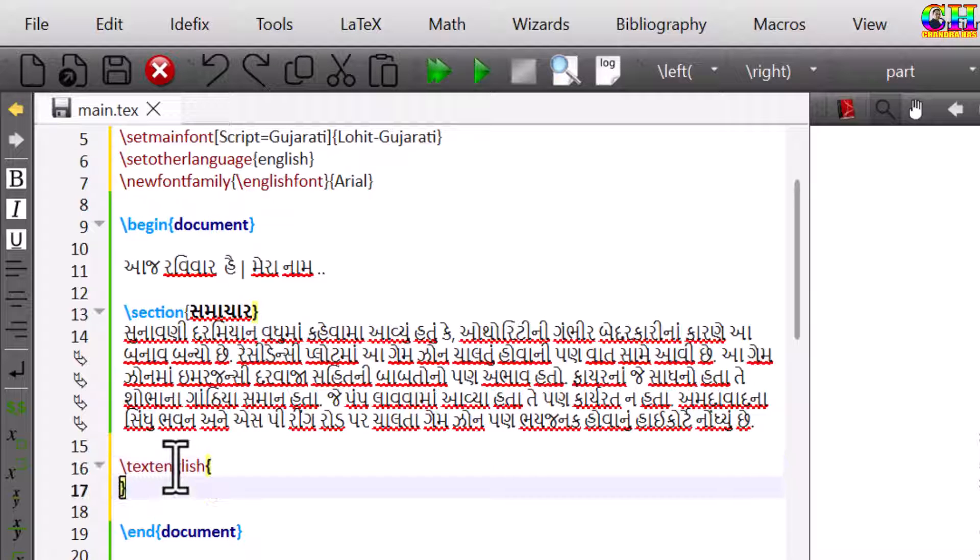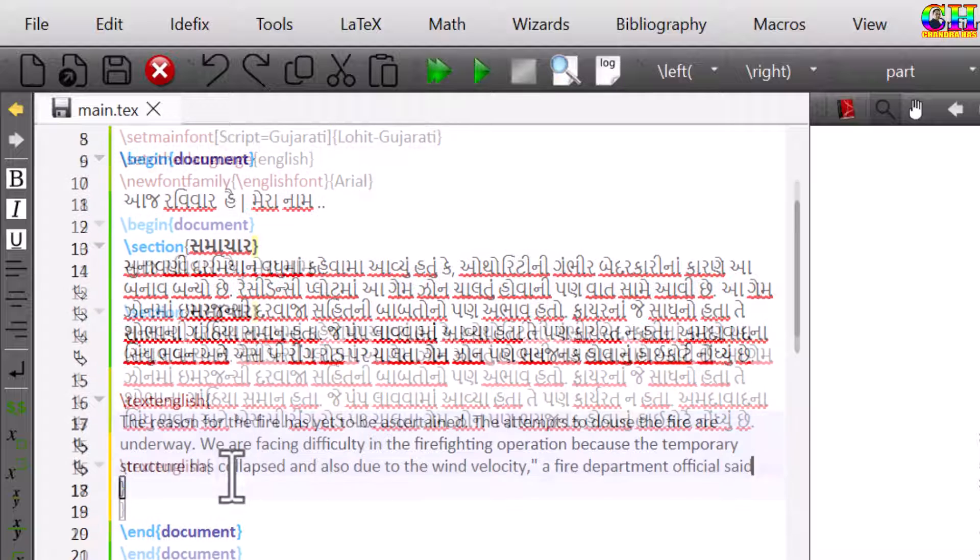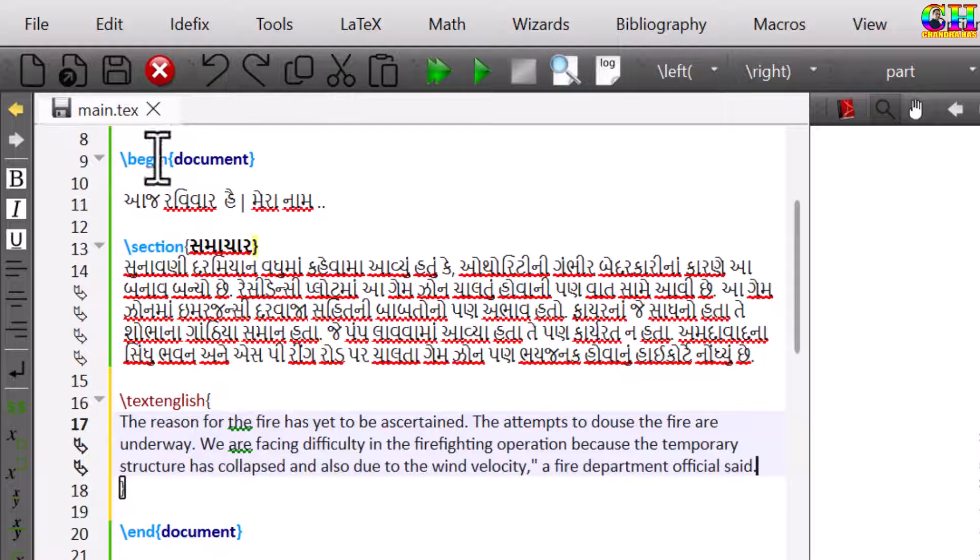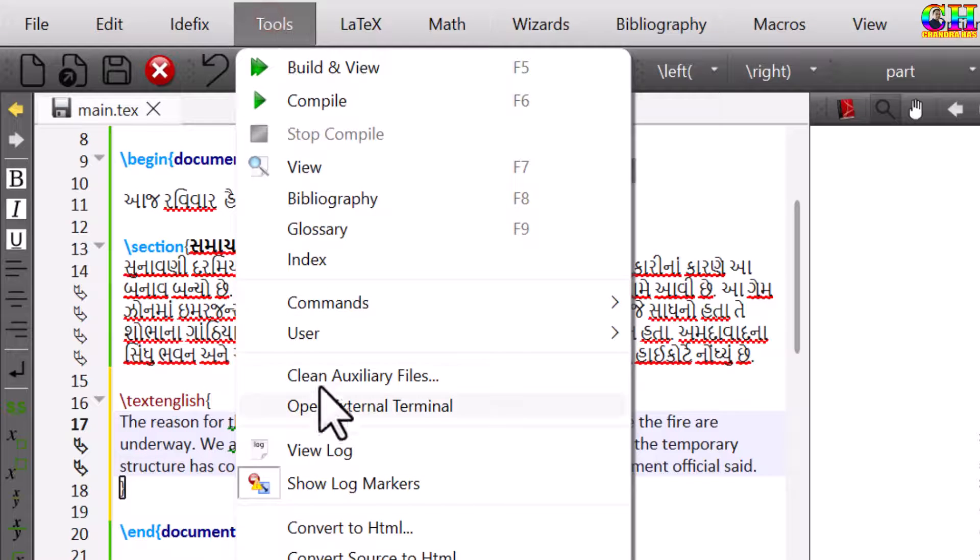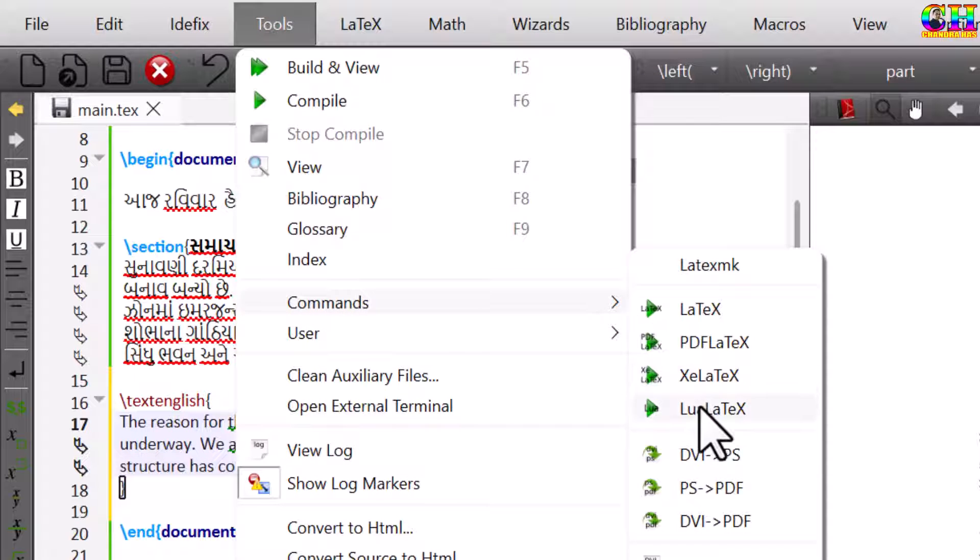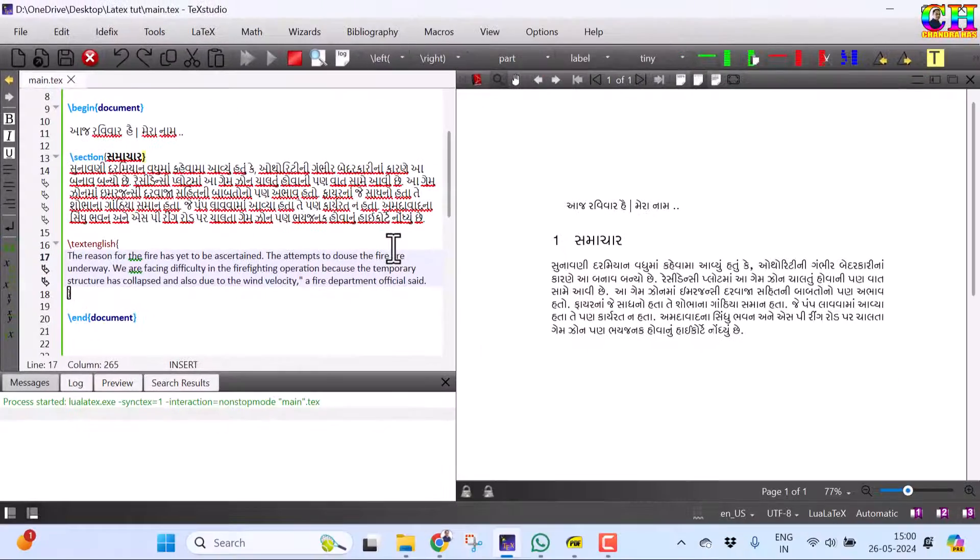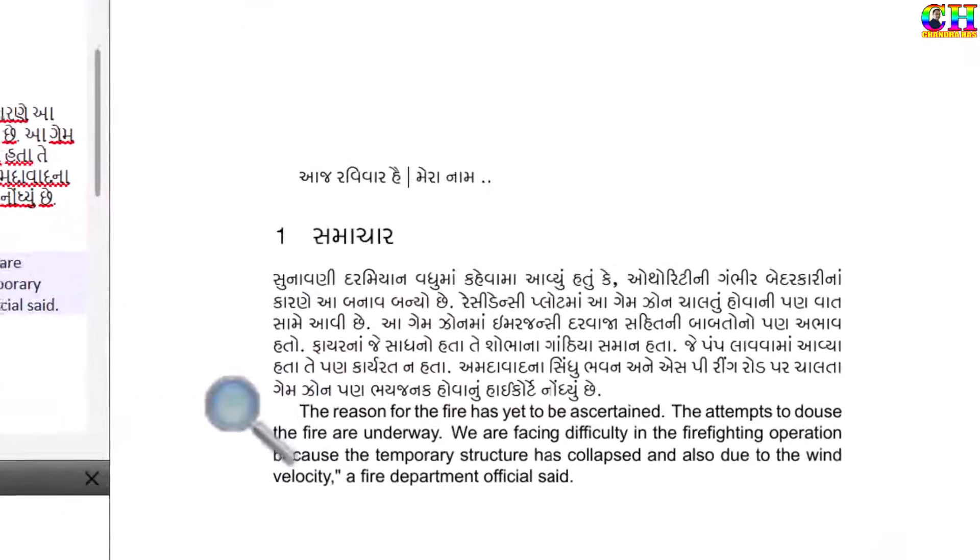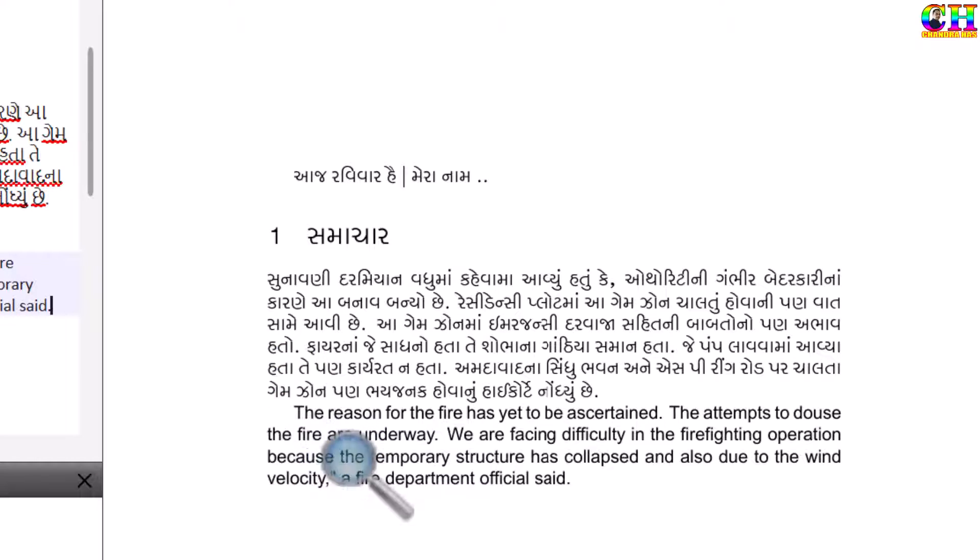Inside curly brackets, you can put your content. Alright. This is English, and this is in Gujarati.